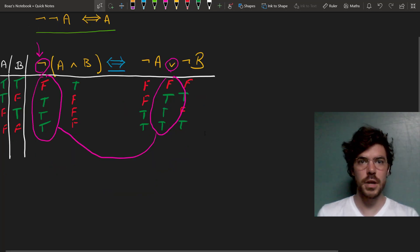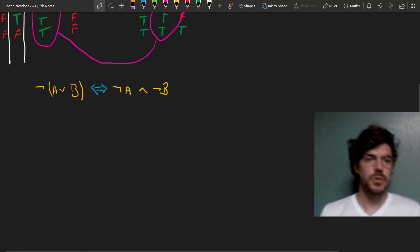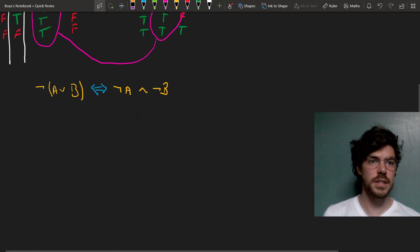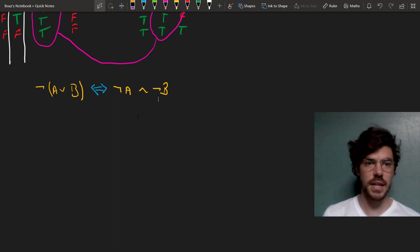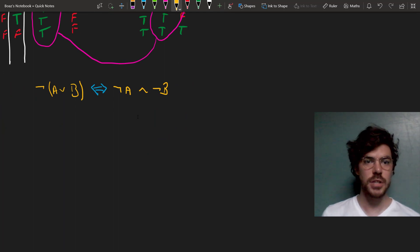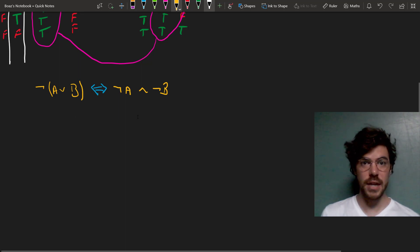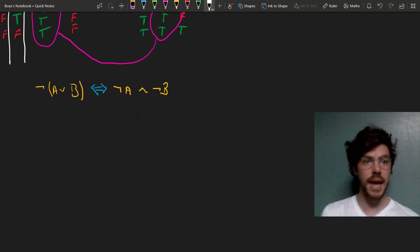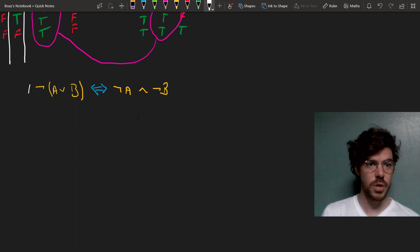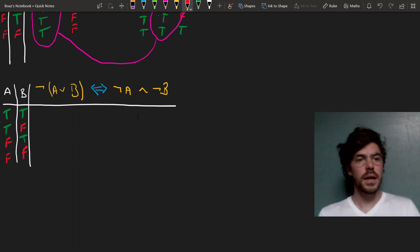There's one more De Morgan rule to look at before this is over. So this tells us that the negation of the disjunctive sentence A or B is equivalent with the conjunction of negation A and negation B. And again, in order to see why this is, we can put this into a truth table.